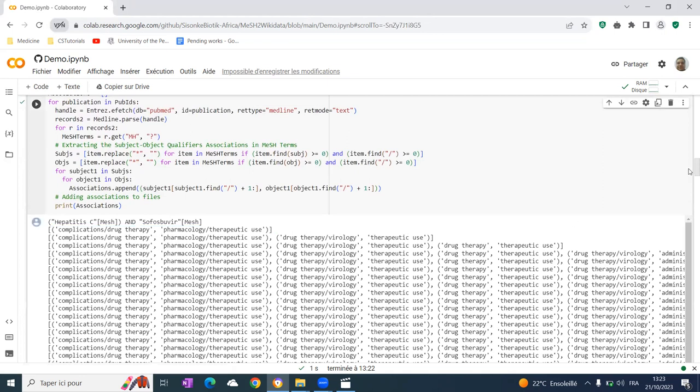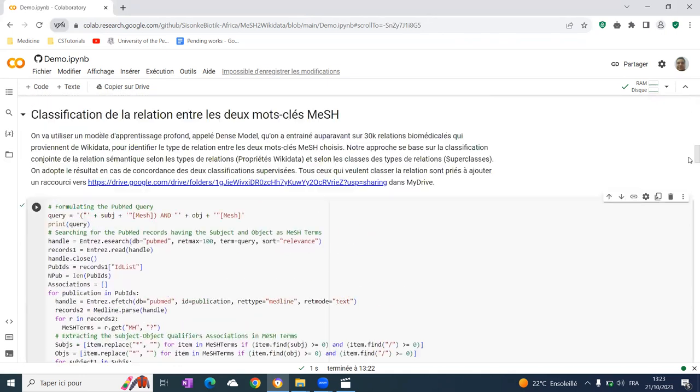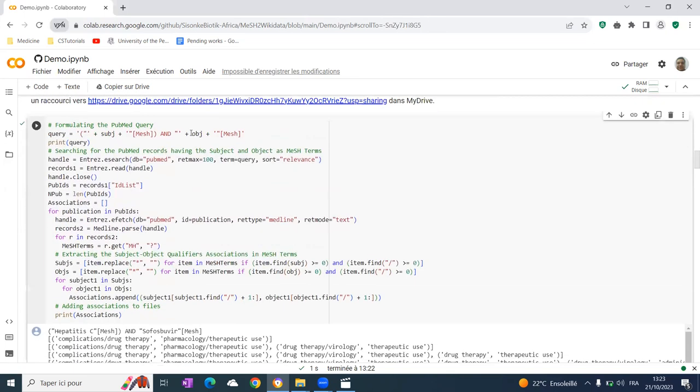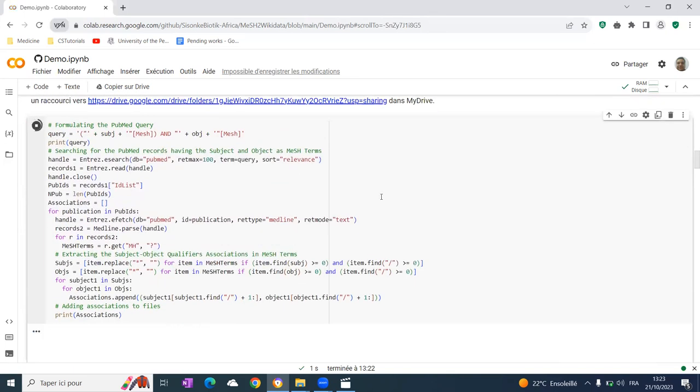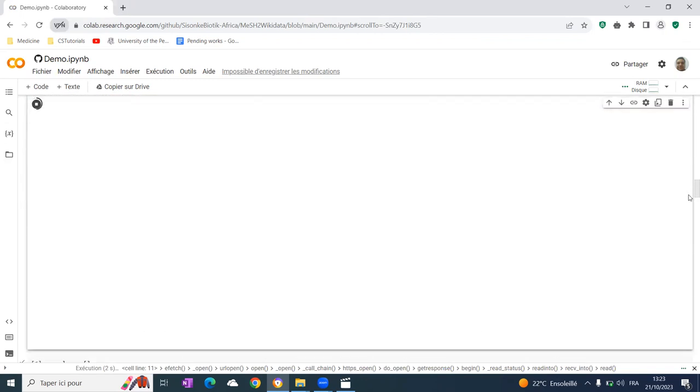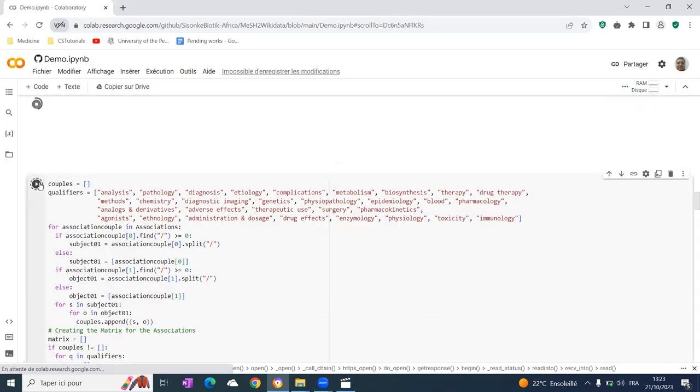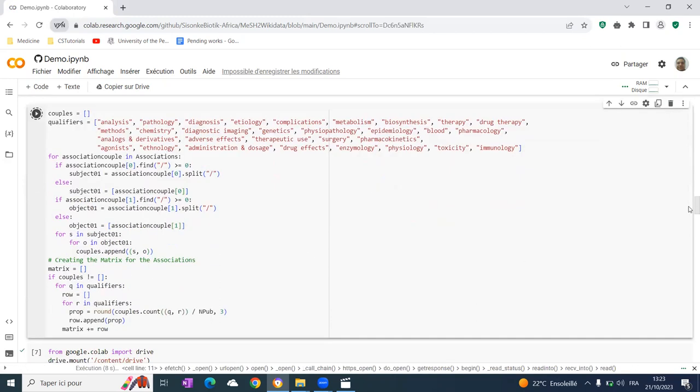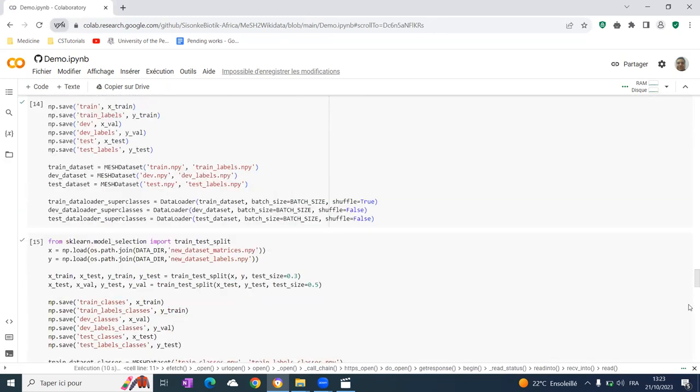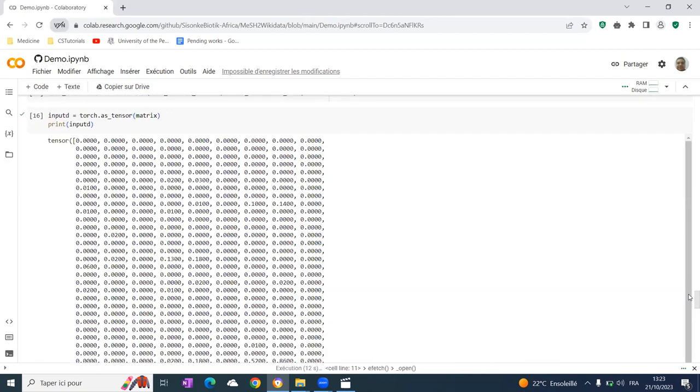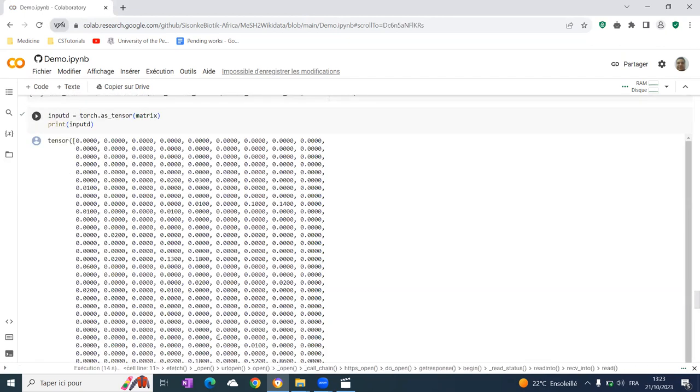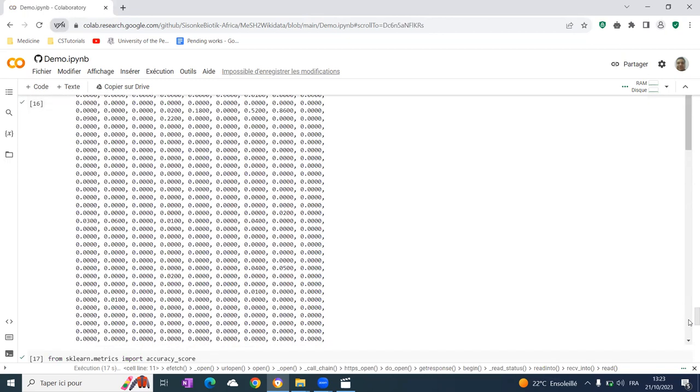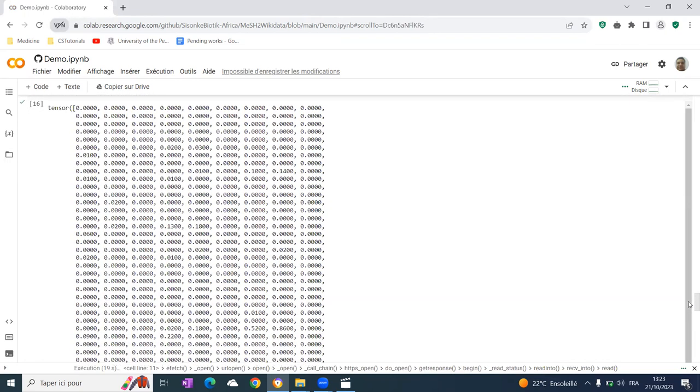Using that matrix, we classify the relation. We run this code to create the matrix, which will be a set of values between zero and one.